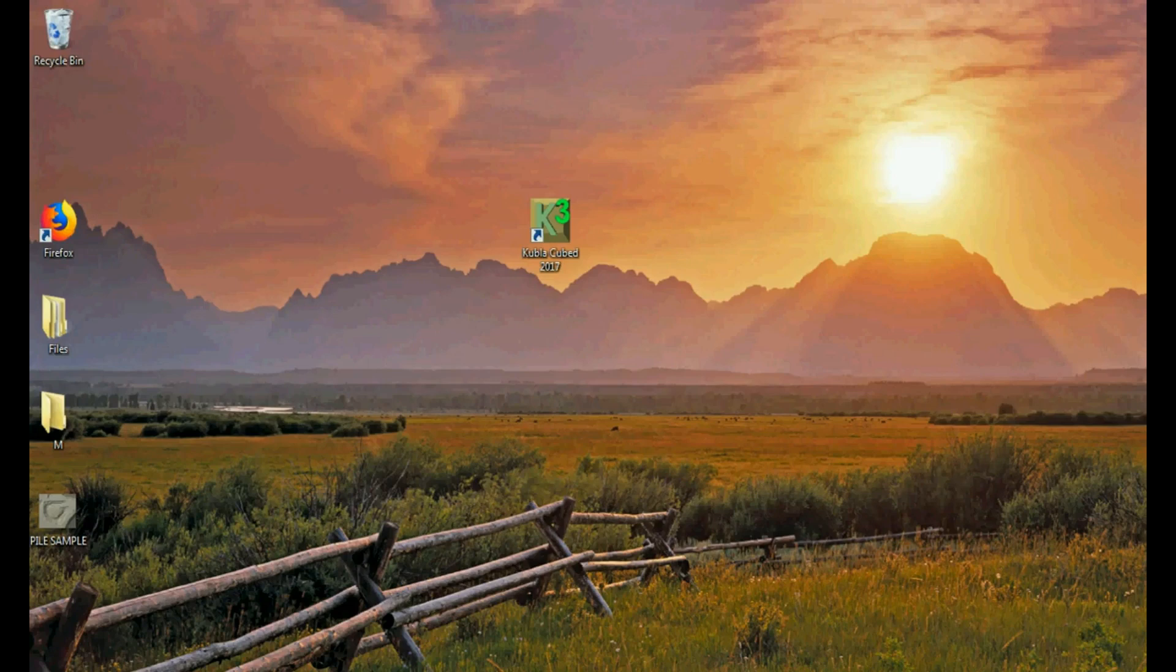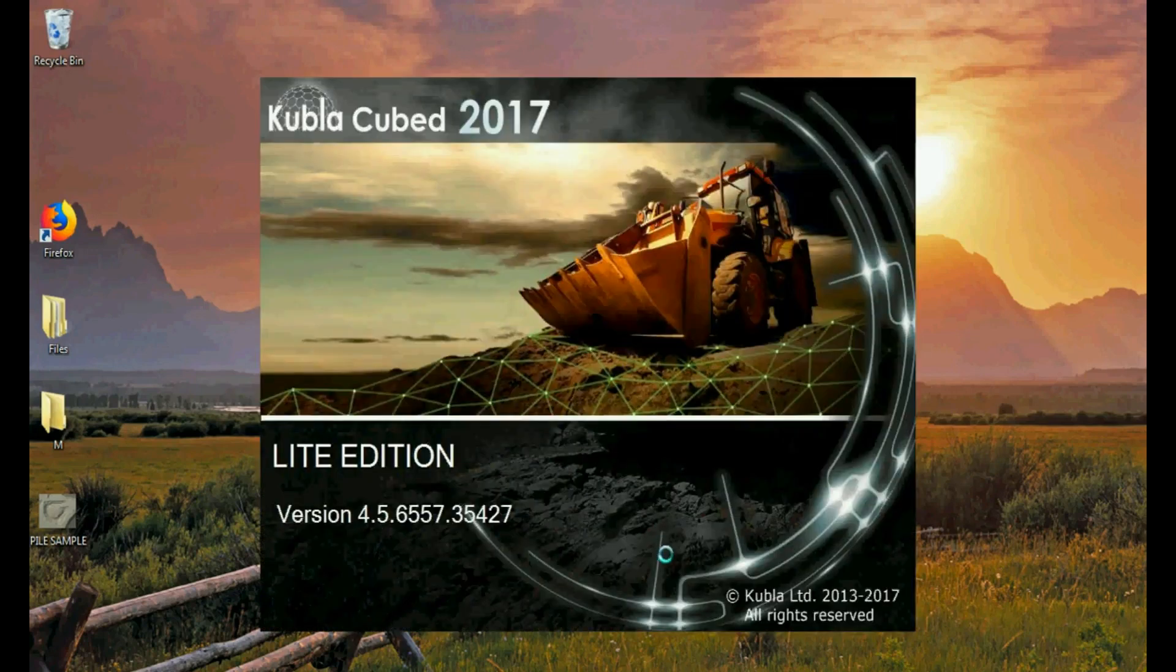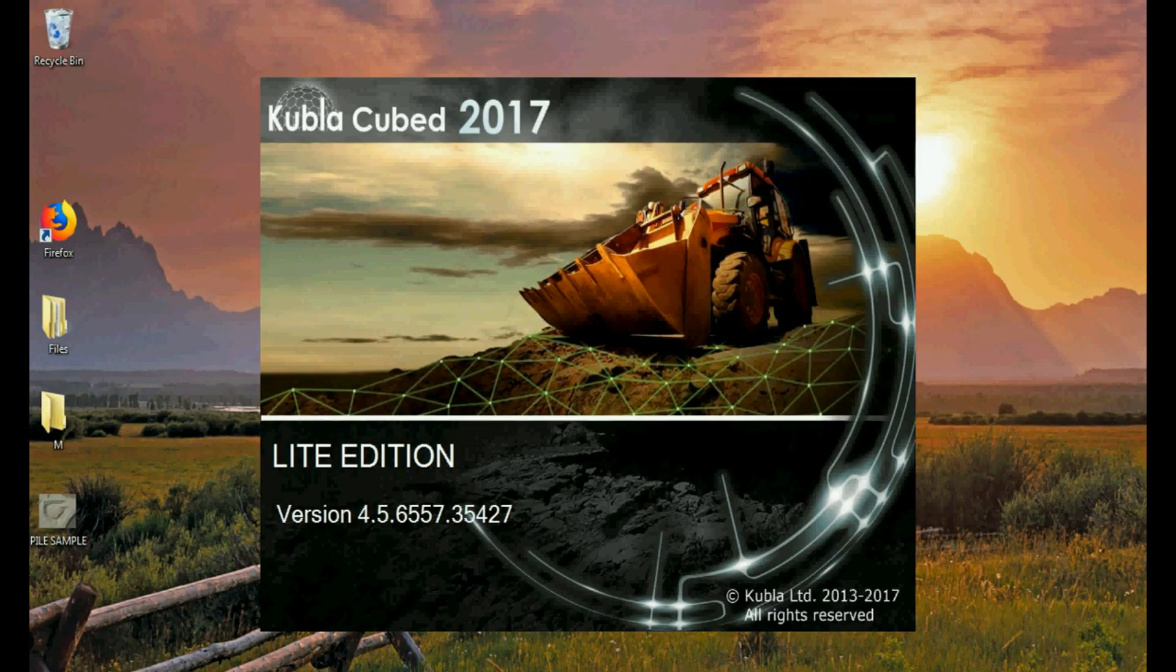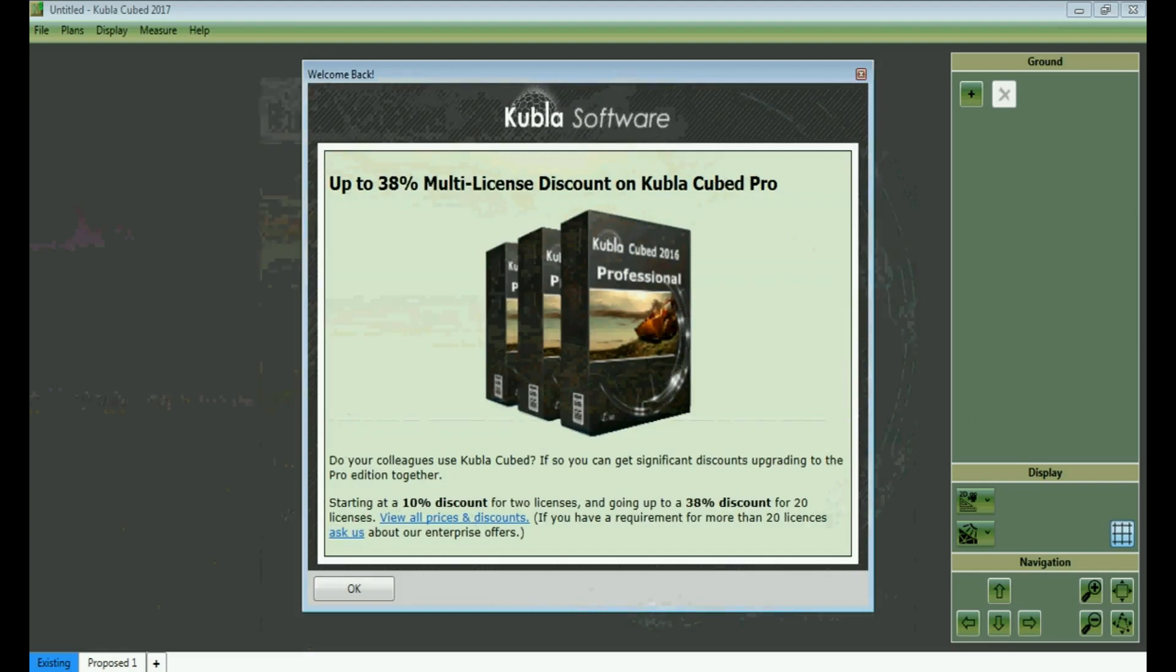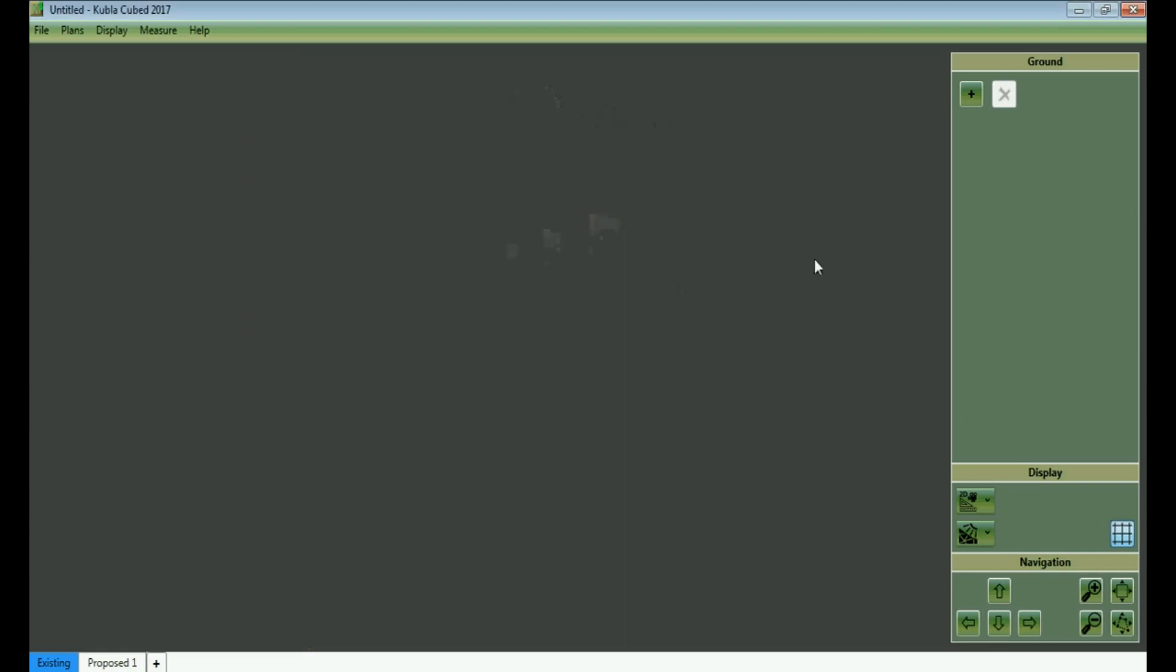Once you have it installed, just load it. Kubla Cubed is a software for earthwork volumes. It lets you compare existing surface to proposed surface. The free version, the light version won't give you much tools to create a proposed surface, but it's going to give you enough tools to create an existing. So we're going to switch them. We're going to work the other way around. We're going to use the existing as our proposed and the proposed as our existing. Since we just have a flat piece of land around the pile, we don't really need much detail for it.